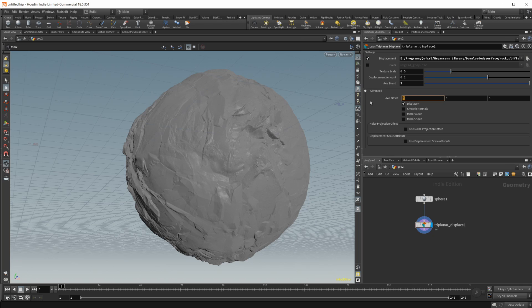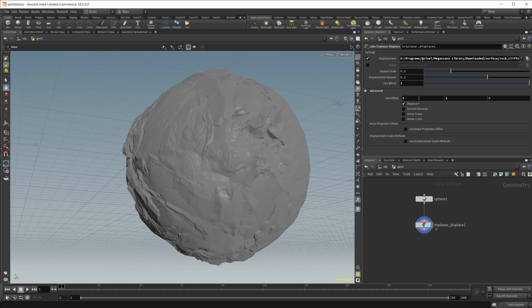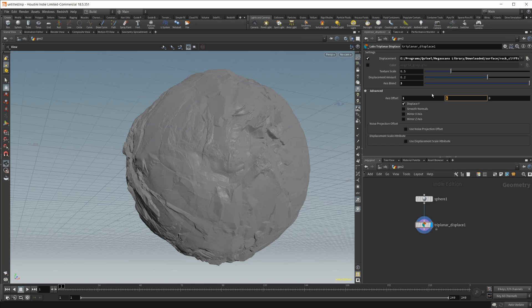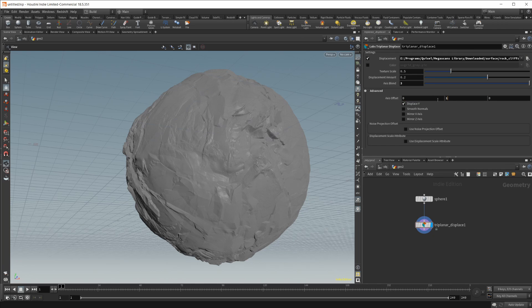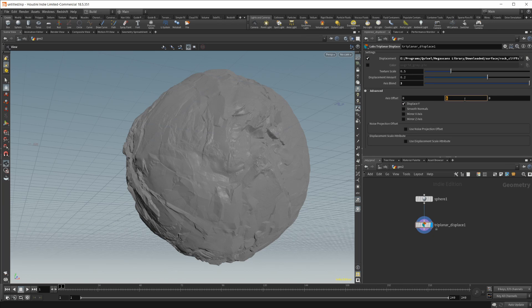You can also change the offset here. So you see as I change this actually it doesn't look like it's really doing much. It's not doing what I thought it would. I haven't really didn't really mess with the axis offset much. I bet you you have to crank these up a pretty decent amount. Nope okay.